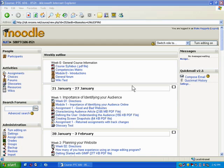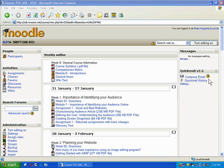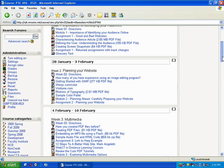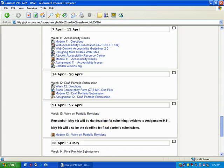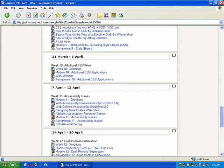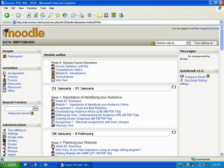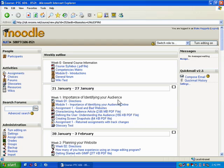We also talked last time about how you can have either a weekly outline or a topics outline. You'll notice there's a default number of weeks or topics in every Moodle course. Three of the things that people are going to want to change are the look and feel, the number of topics that exist in a course, and whether they have a weekly or topic outline.